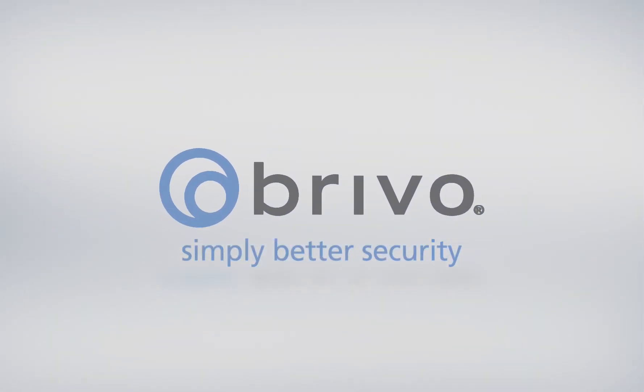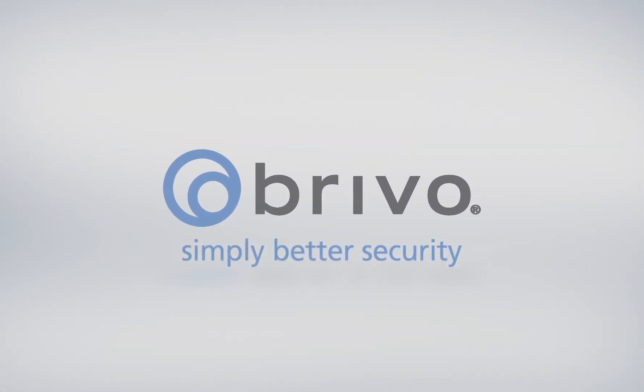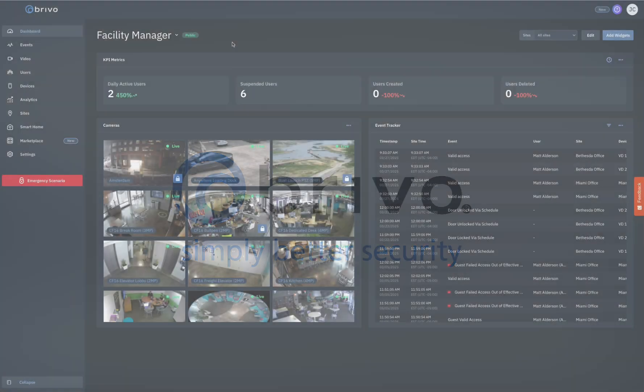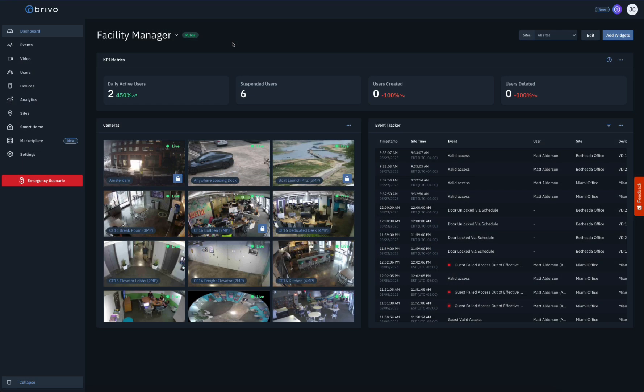In this how-to video of Brevo Access, we will demonstrate how to create a user.